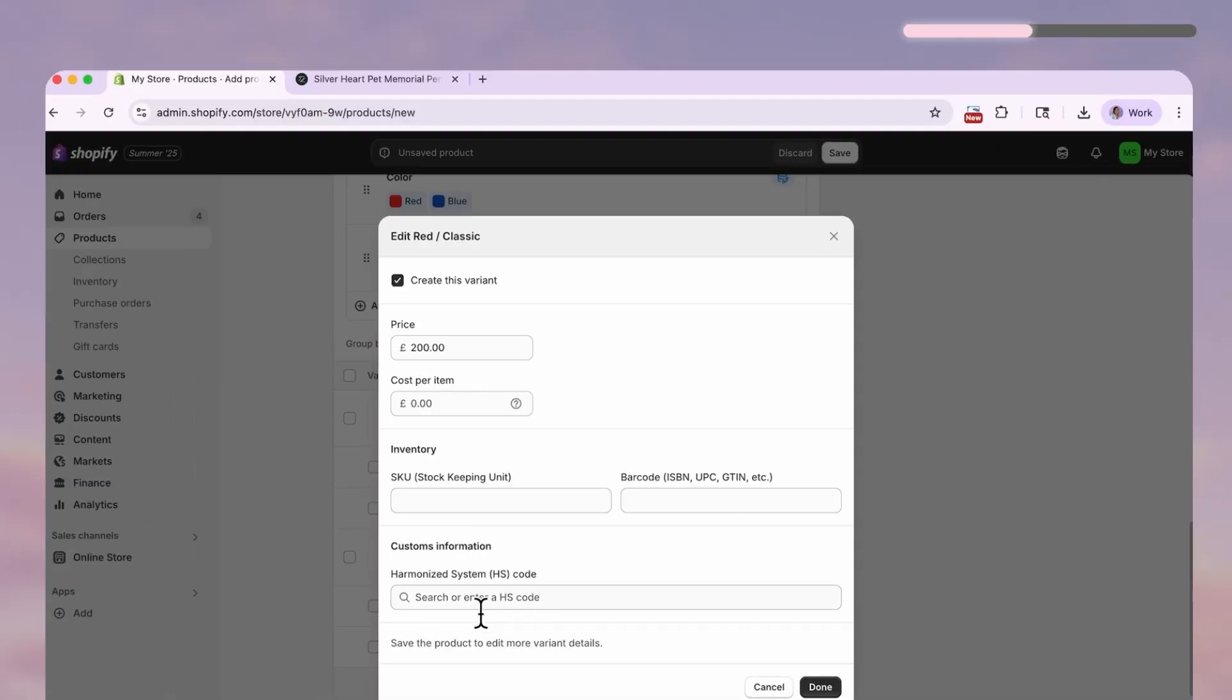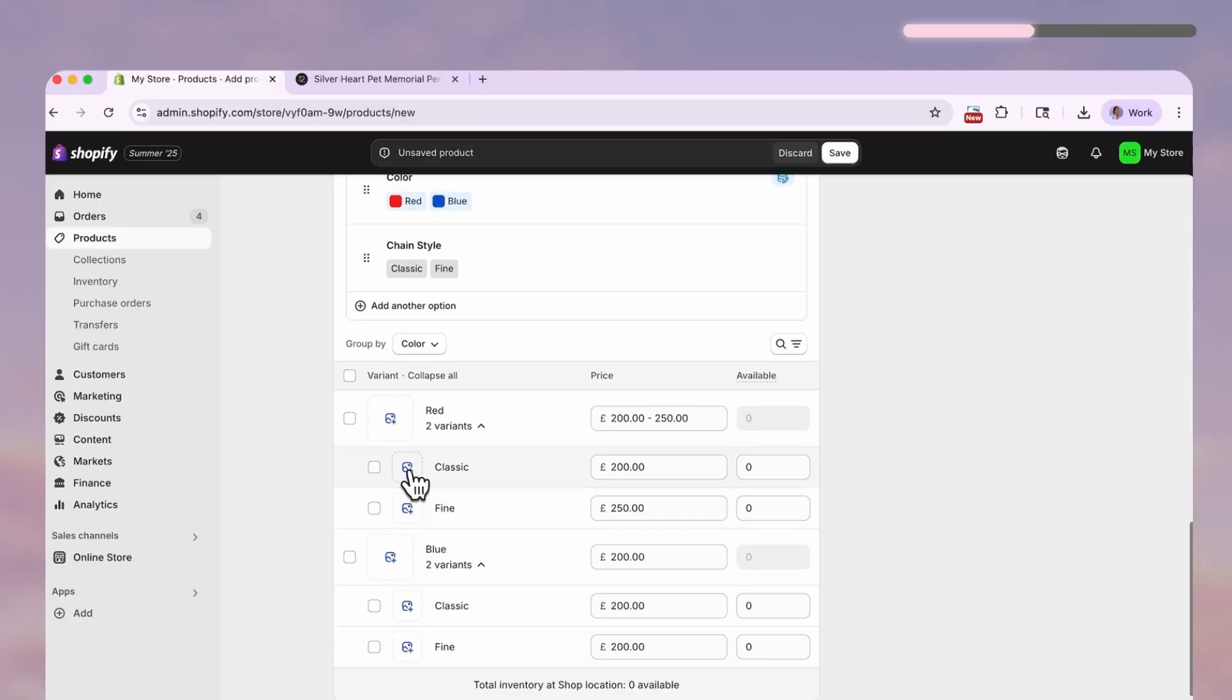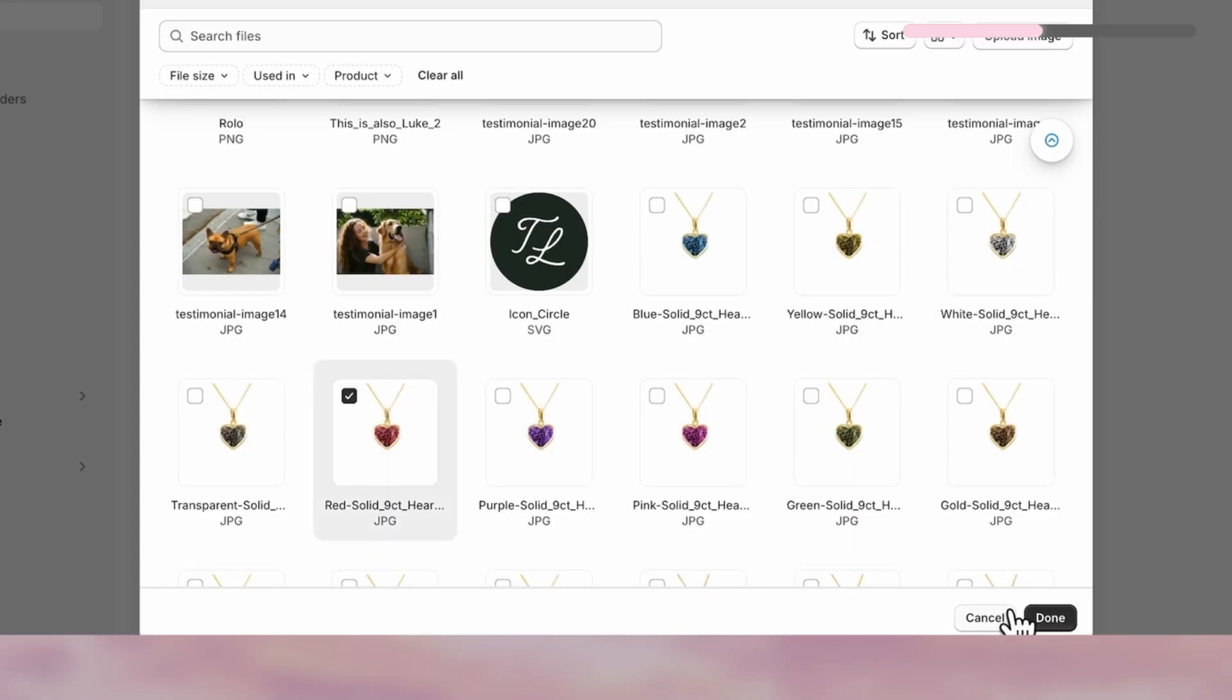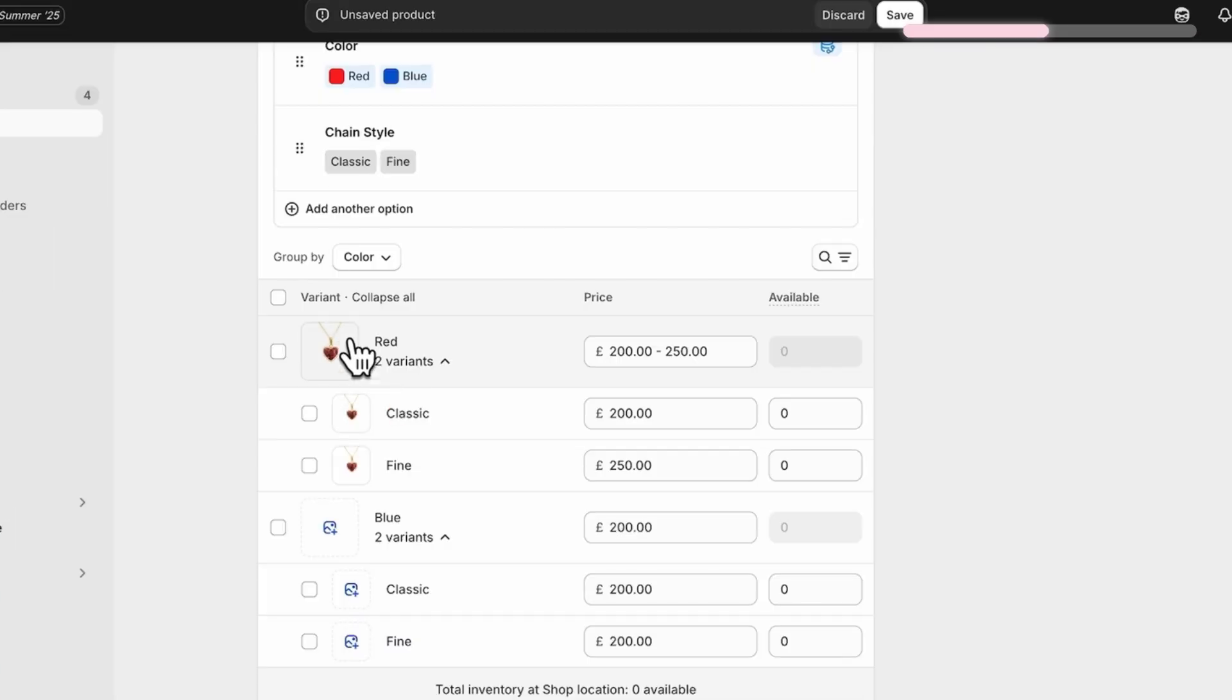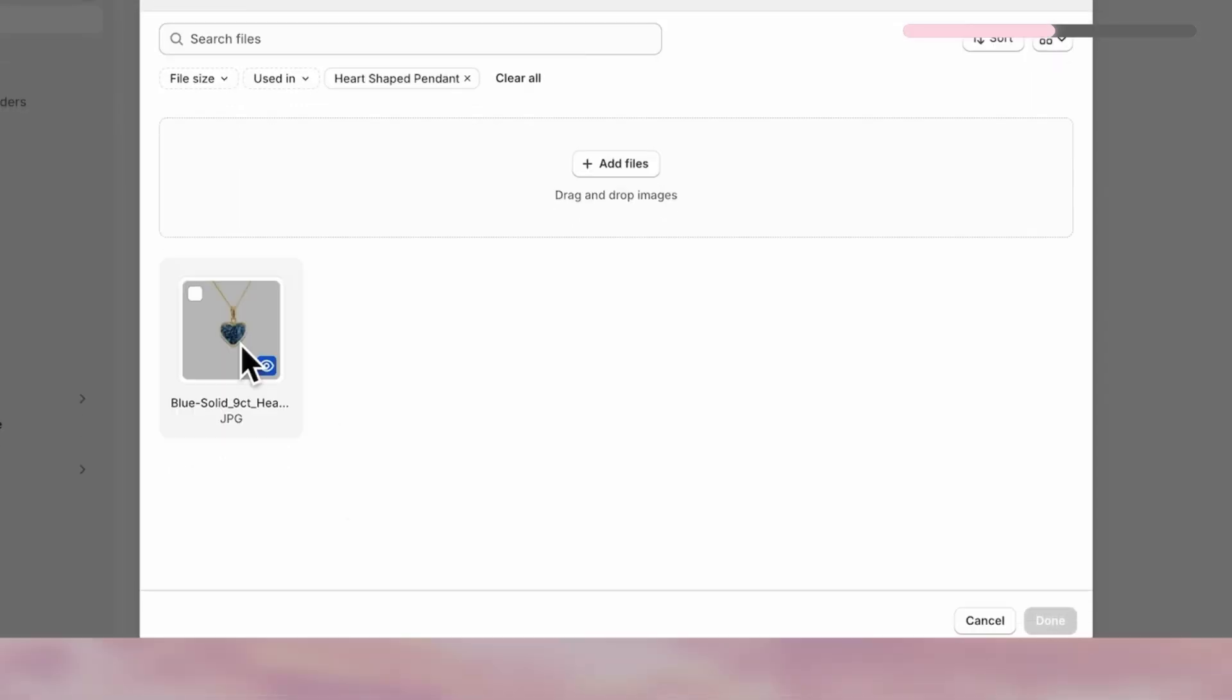In this case I don't have separate photos for the chain styles, so I'll just assign images based on color. Shopify will use the same image across all the chains in that color.